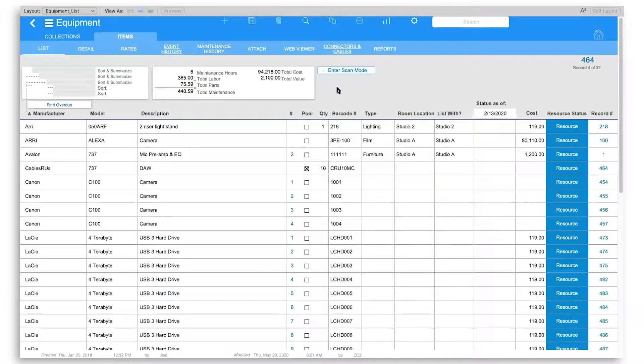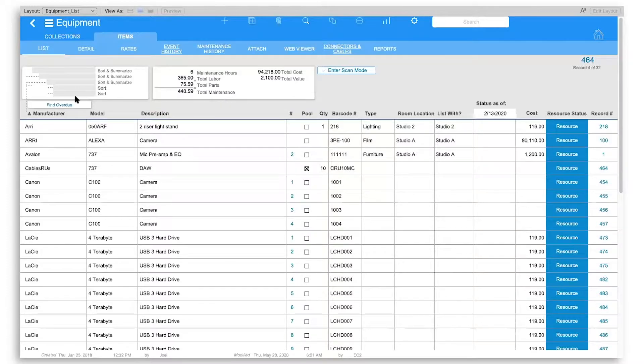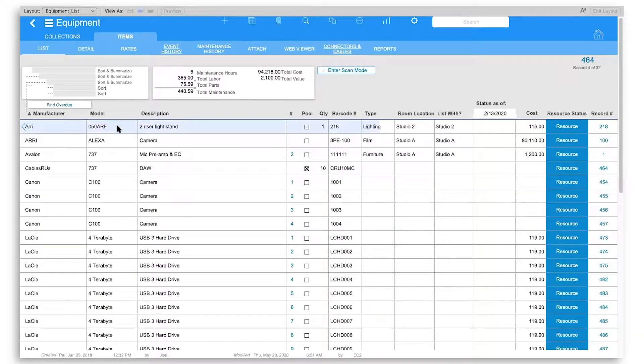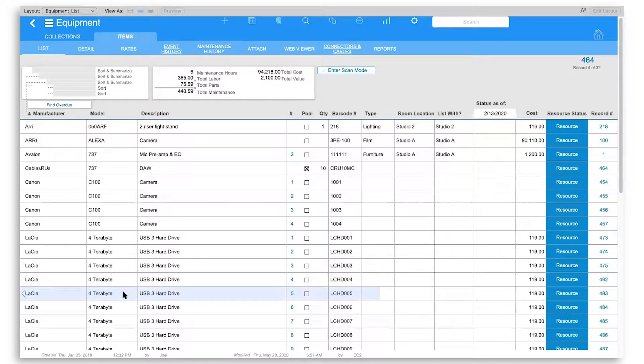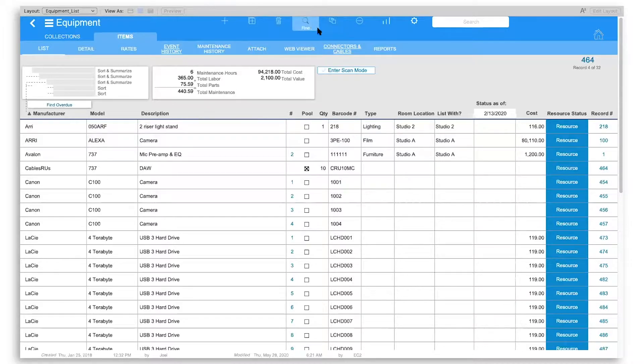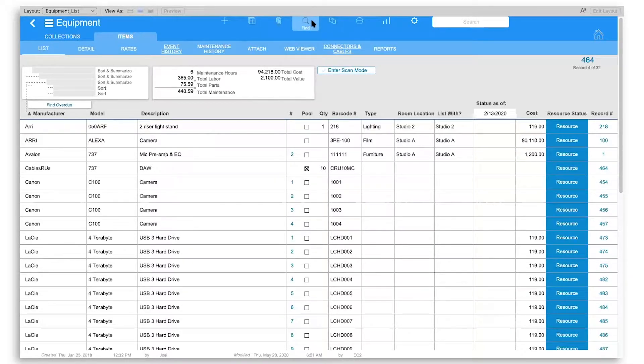Sounds good. All right, so this is the equipment module right here. This is the list view that you usually start out on, and it shows each of the pieces of equipment that you have in your system. If you don't see all of them, go ahead and hit the find button. You can also search through the search bar or find mode.